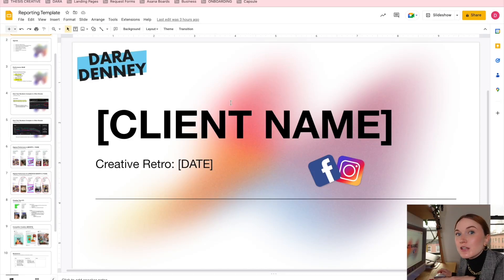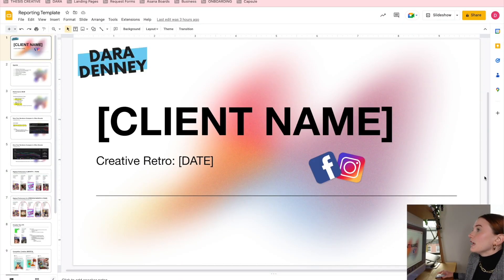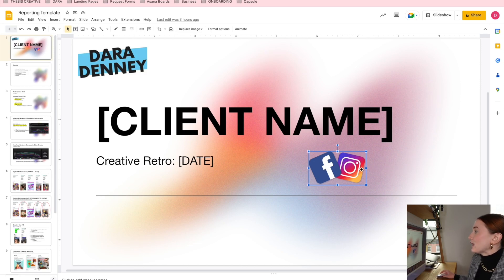So I actually found the design of this template on Canva, and I was able to export it and upload it to Google Slides, because I found that Google Slides was the easiest way to share reporting with your clients. Here's the title page — I really just like to have the client name here, the date, and I also tend to put the other logos for other platforms like TikTok or Google, just so they know what platforms we're going to be analyzing.